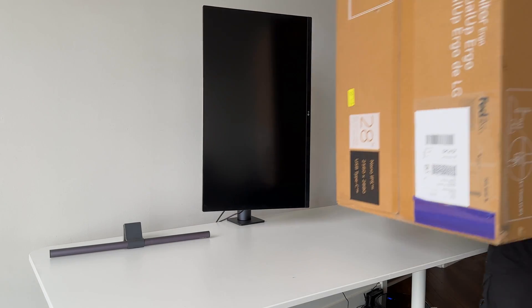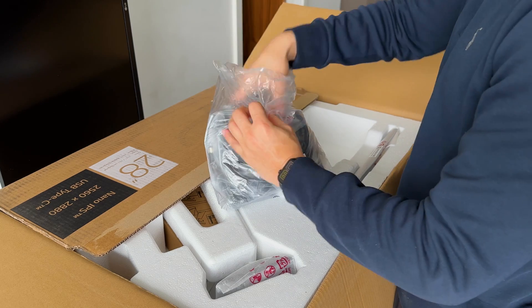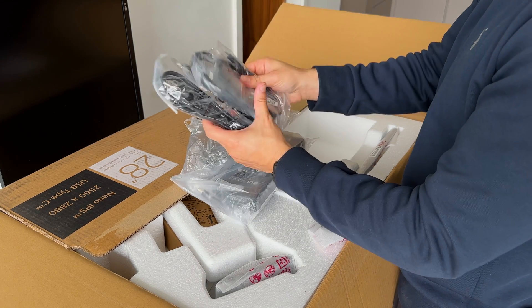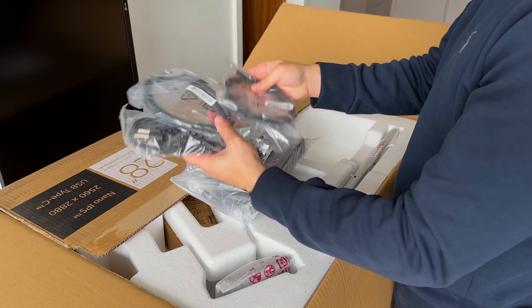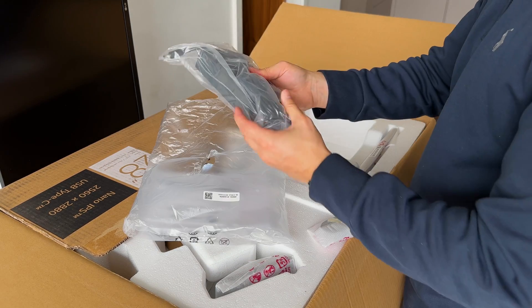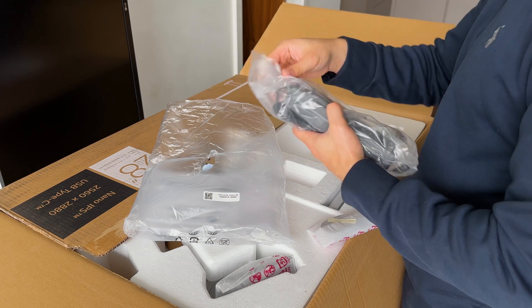Inside the box, there was a lot of accessories, which I loved. We've got a USB-C cable, a USB-B cable, an HDMI cable, and that all-important power supply.